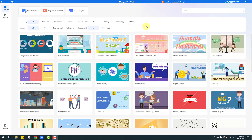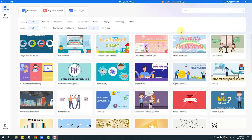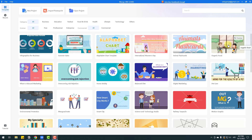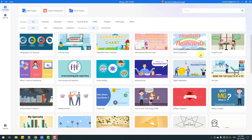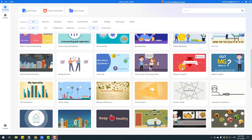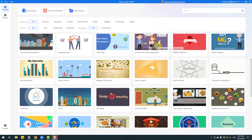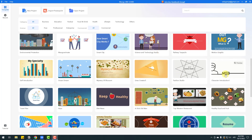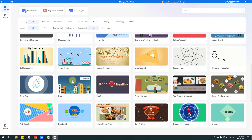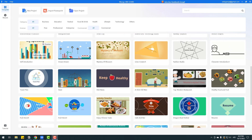We can also see templates here. For example, let me show some template ideas: cheat videos, alphabet charts, animal flashcards, organic food, and marketing. We can also see science and technology, studio motion graphics, character integration, ocean dream infographics, and other character and motion graphics animations.